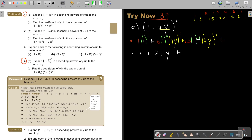The third term: 4y squared is 16, and 16 times 15 is 240. So it's 240y squared. Let's just check — 16 times 15 is 240. So we have ascending powers up to y squared: there is y and there is y squared.